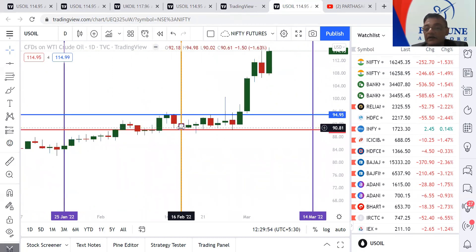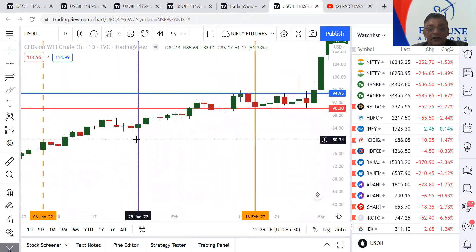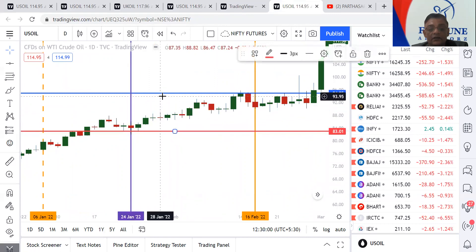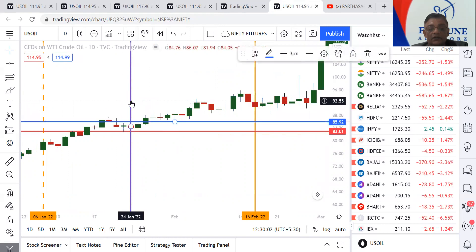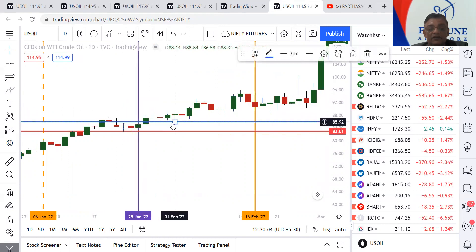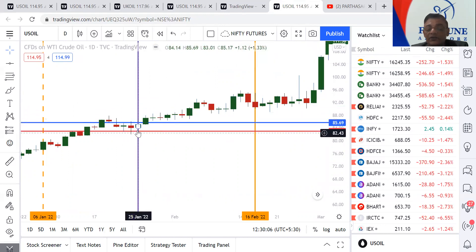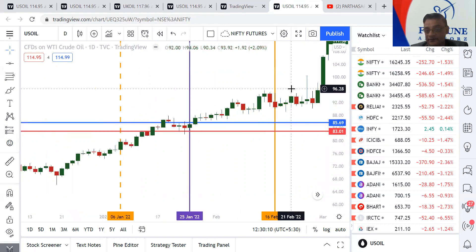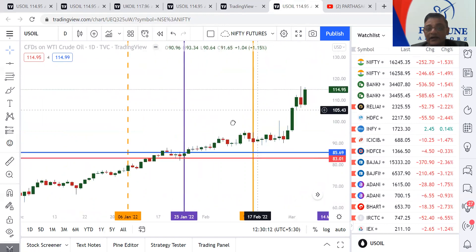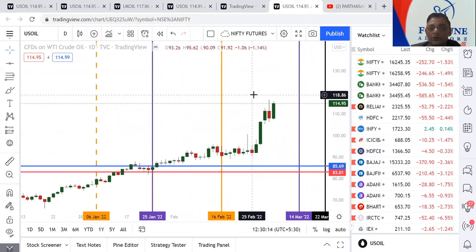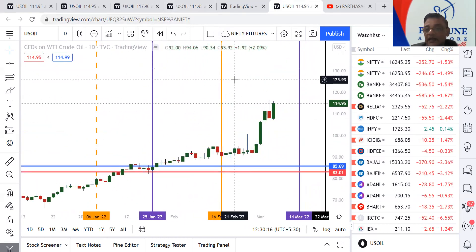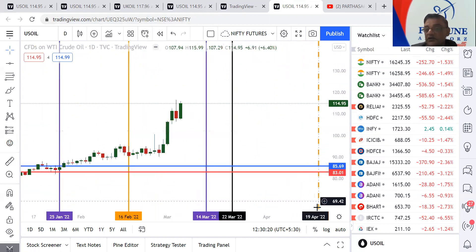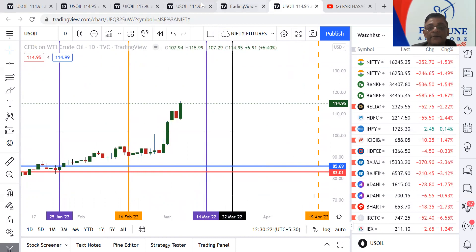No need for any technical analysis here — simply use the candle high and low and enjoy the magic. Later on, use whatever you want to use. On daily I've clearly given the dates: 14th March, 22nd March, and 19th April — watch out for these.